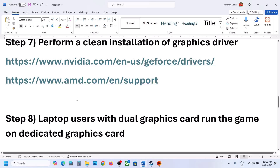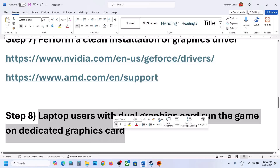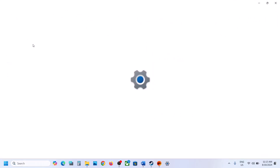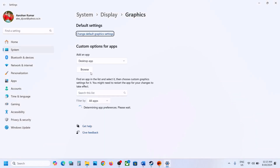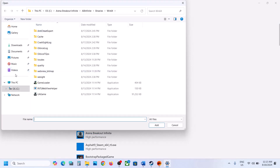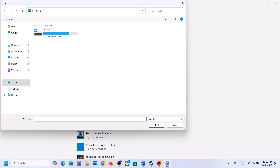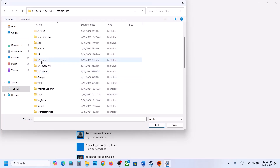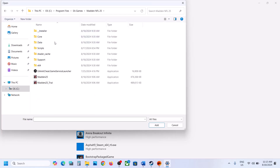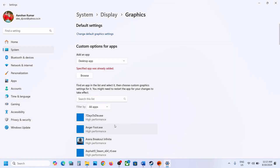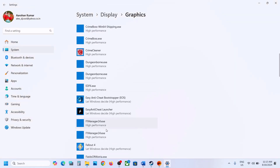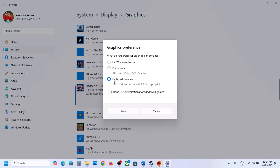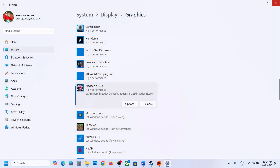The next step is for laptop users with a dual graphics card — make sure that you run the game on the dedicated graphics card. Type in Graphics Settings in the Windows search box and go to Graphics Settings. Click on Browse, go to the game installation folder, and select the game EXE file. Once the game is added, click on the game, click on Options, select High Performance, click on Save, and launch the game.